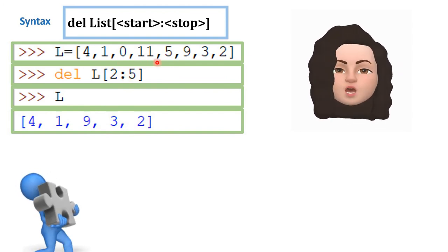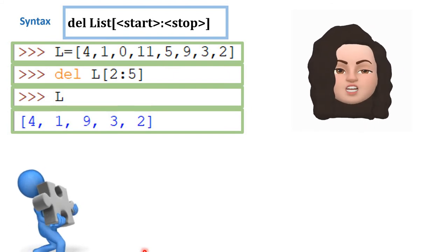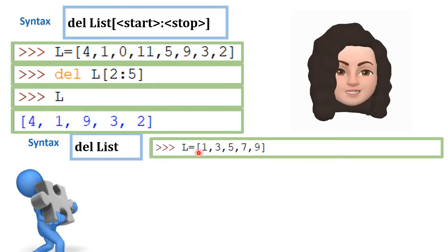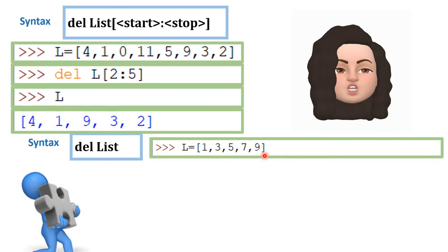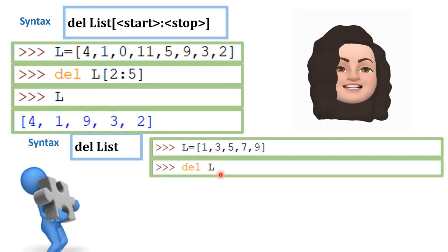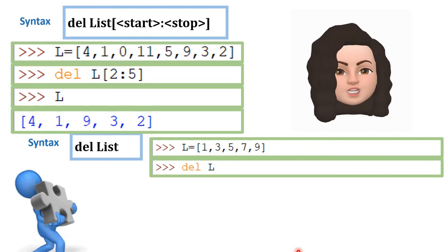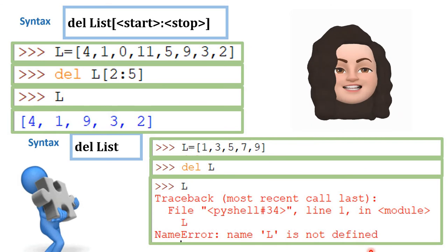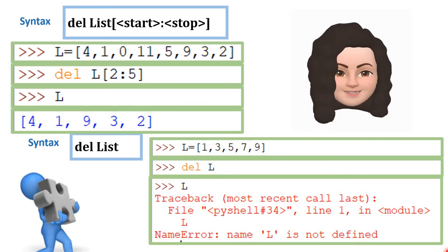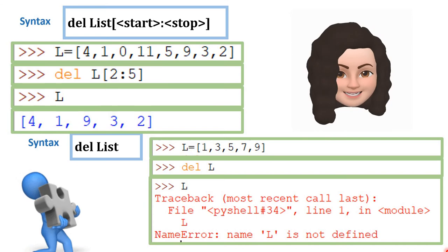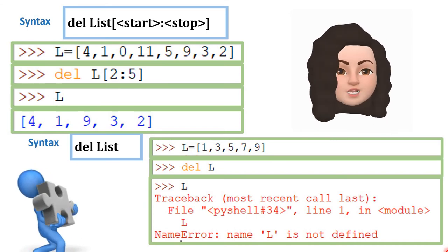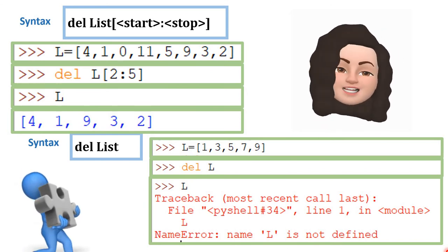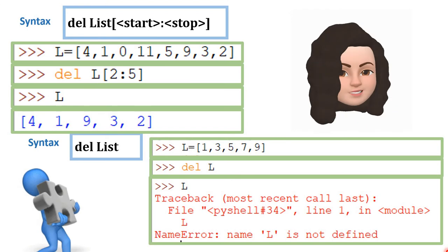To delete the entire list, use del with just the list name — del L. For example, L is [1, 3, 5, 7, 9]. After writing del L and trying to display L, it gives 'name L is not defined' because the list is deleted. So del can delete a single element by index, a range of elements, or the entire list.